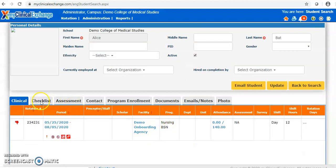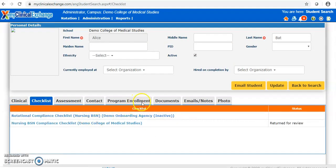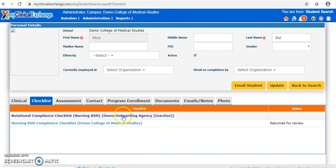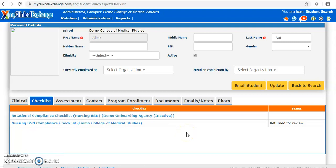When we click on the checklist tab, we see all hospital checklists this student is linked to as well as the campus checklist for your school. In this case, we have both one hospital checklist and one campus checklist, but potentially you could have a student with five or six hospital checklists — it really just depends on how many hospitals you send them to, because each hospital will have its own checklist.